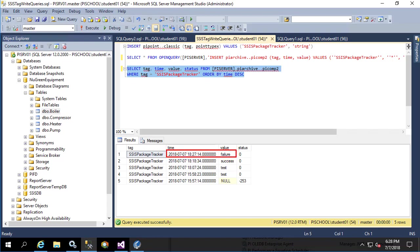Our SSIS package is working the way we want and we're getting the data from the PI system shaped into 15 minute intervals and stored in an external SQL database. We have a tracker tag that is capable of writing success or failure depending on the status of the SSIS package execution. This concludes the video for building the SSIS package and in the next video we'll learn how to deploy it to a SQL server. Thanks for coming.